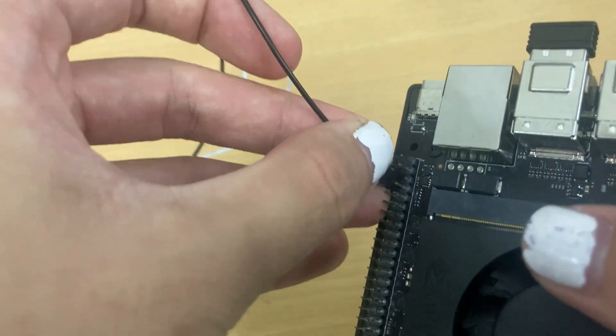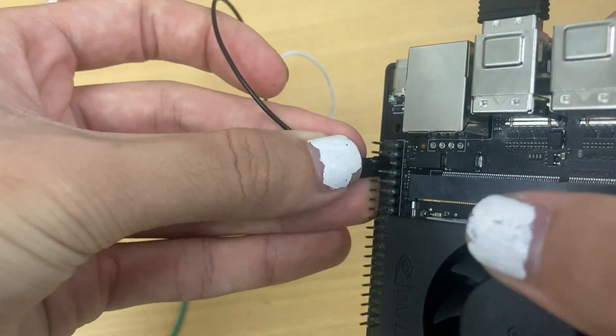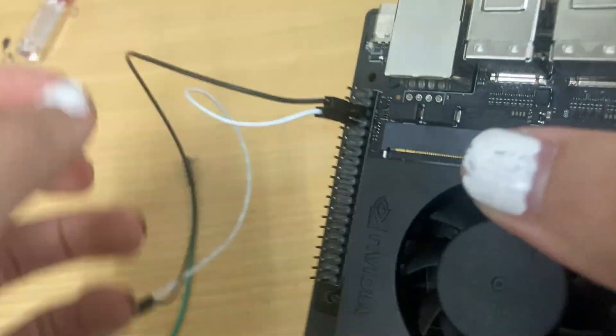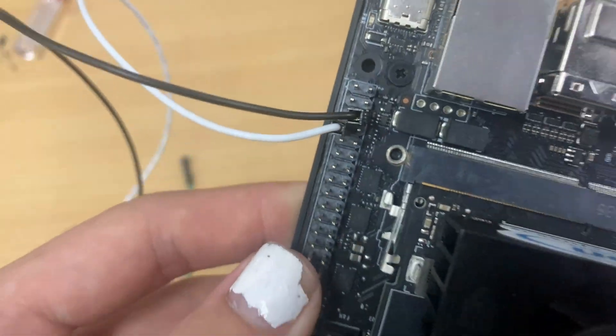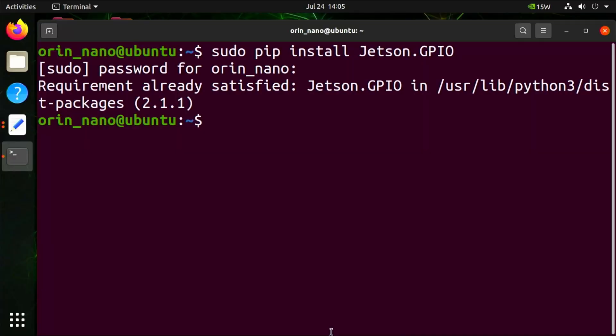Turn on your NVIDIA Jetson Orin Nano, open a new terminal window, and first check that Jetson.GPIO is installed. Pseudo pip install Jetson GPIO. It should say requirement already satisfied Jetson GPIO. Create a new Python file named blinkingLED.py using touch blinkingLED.py.